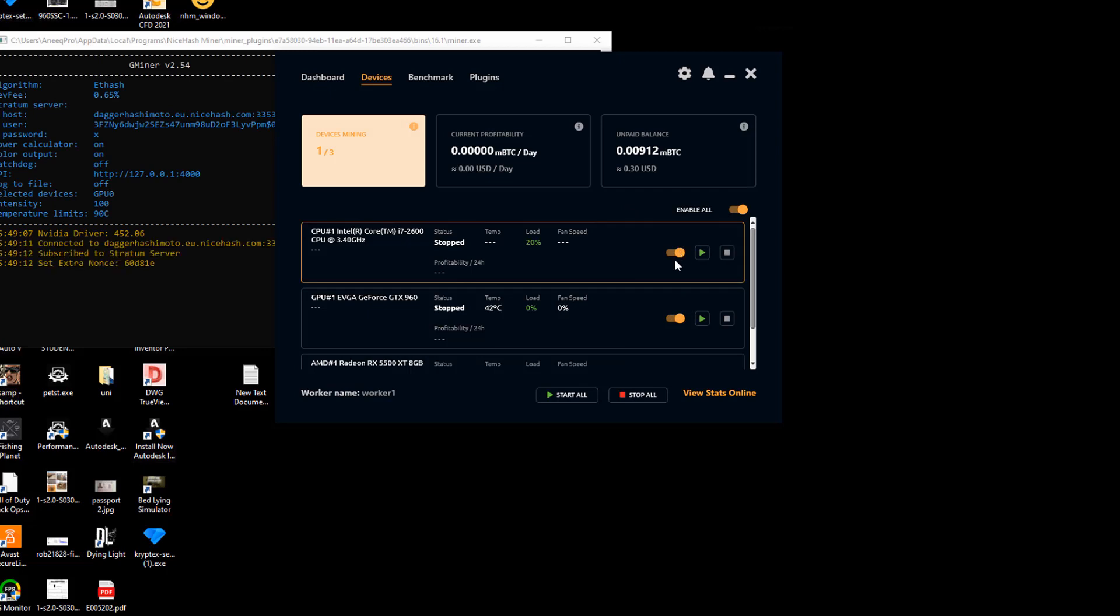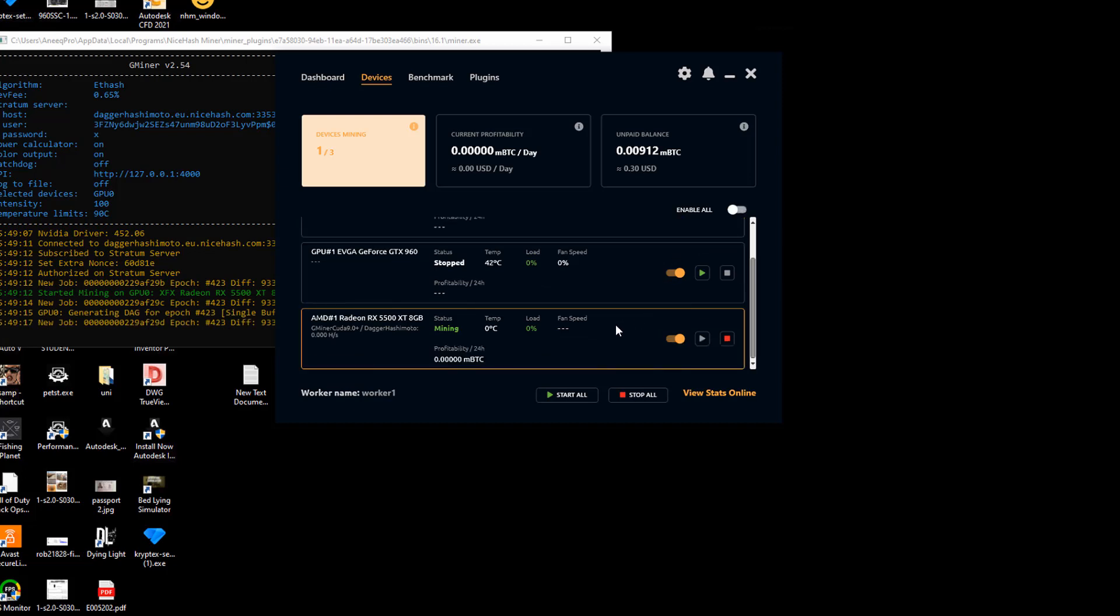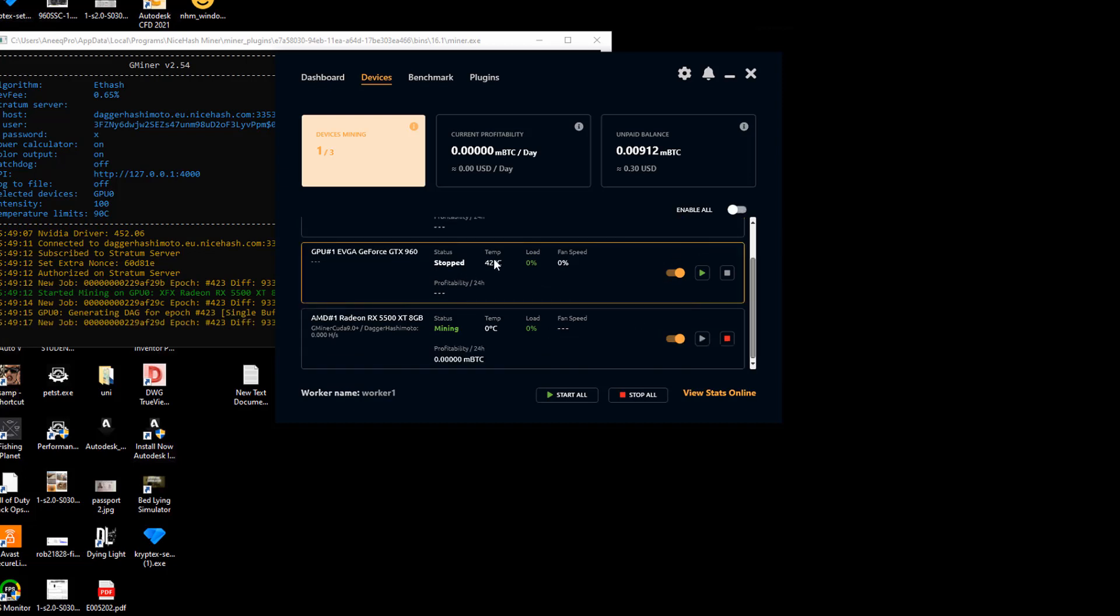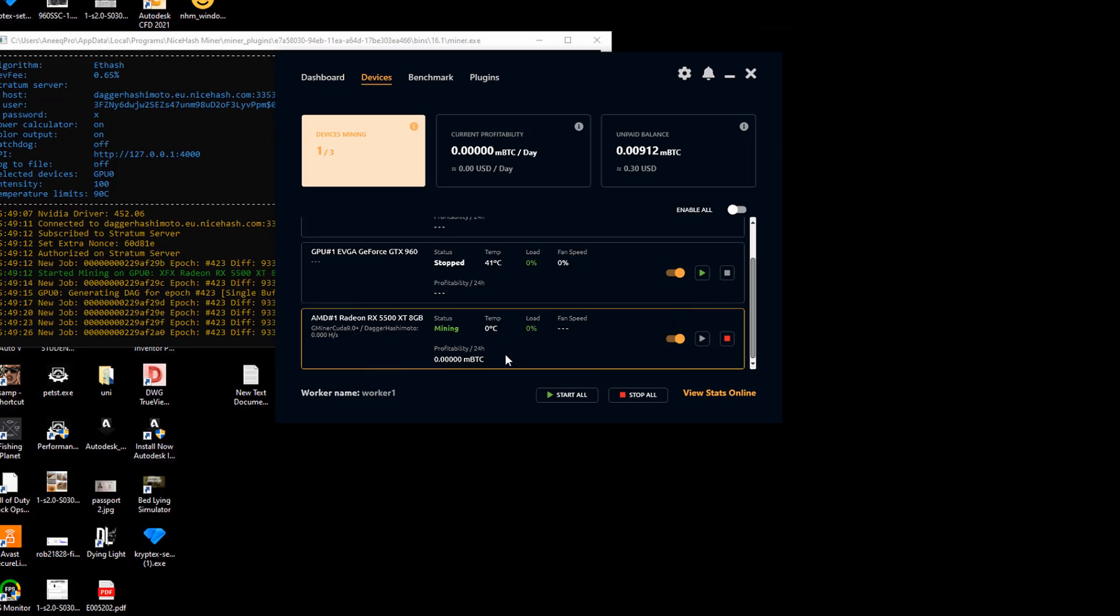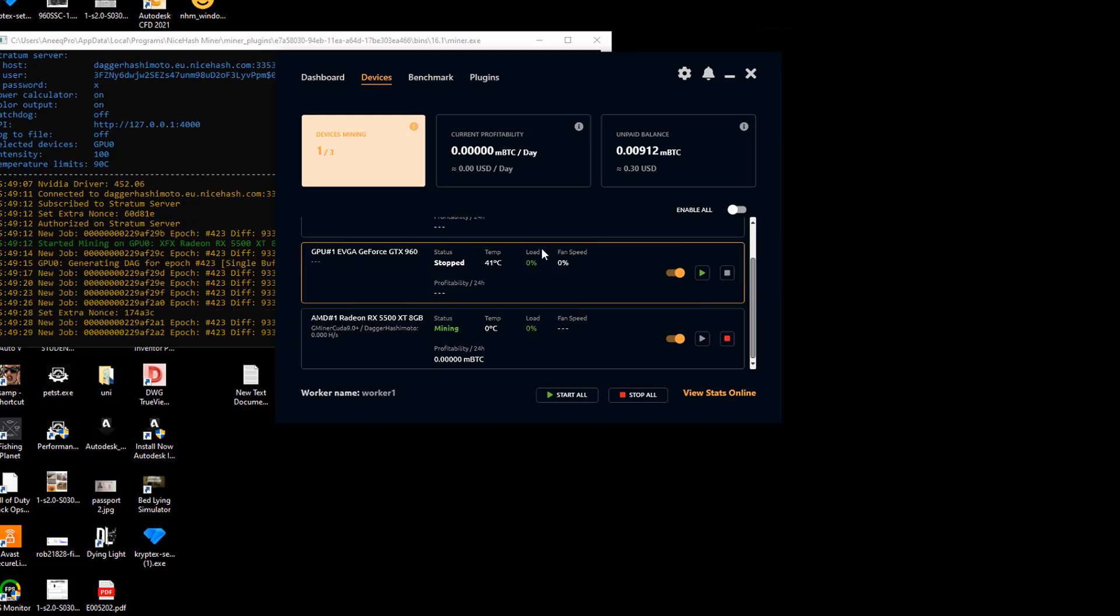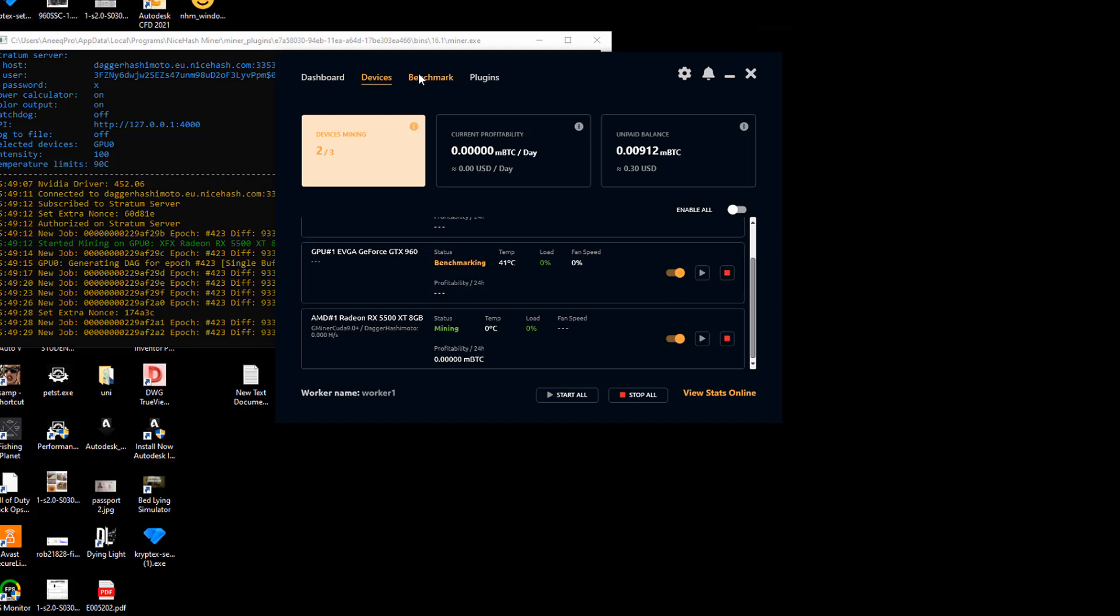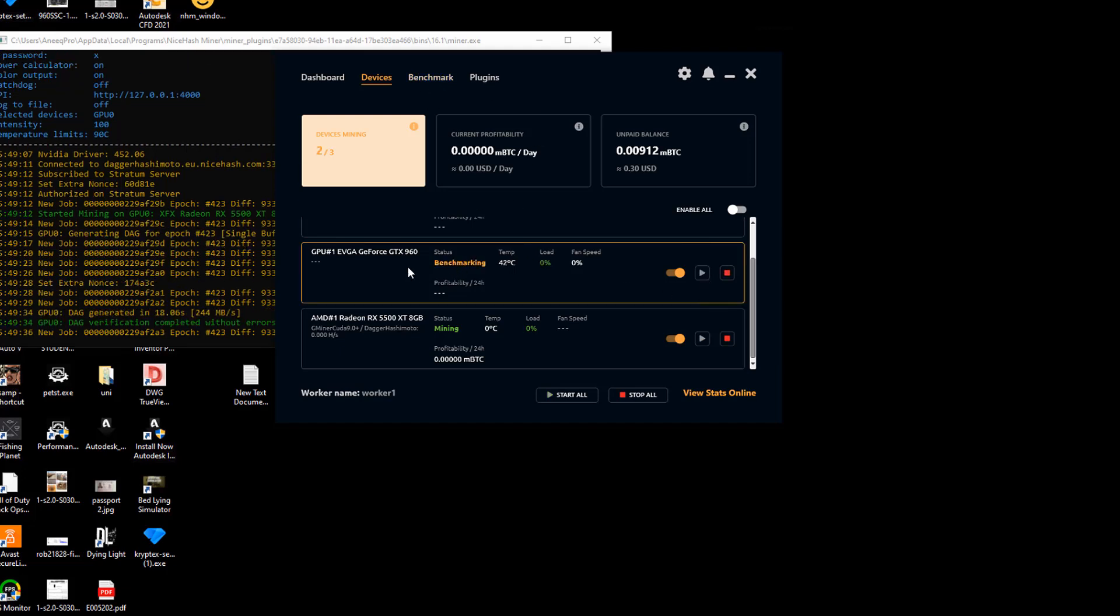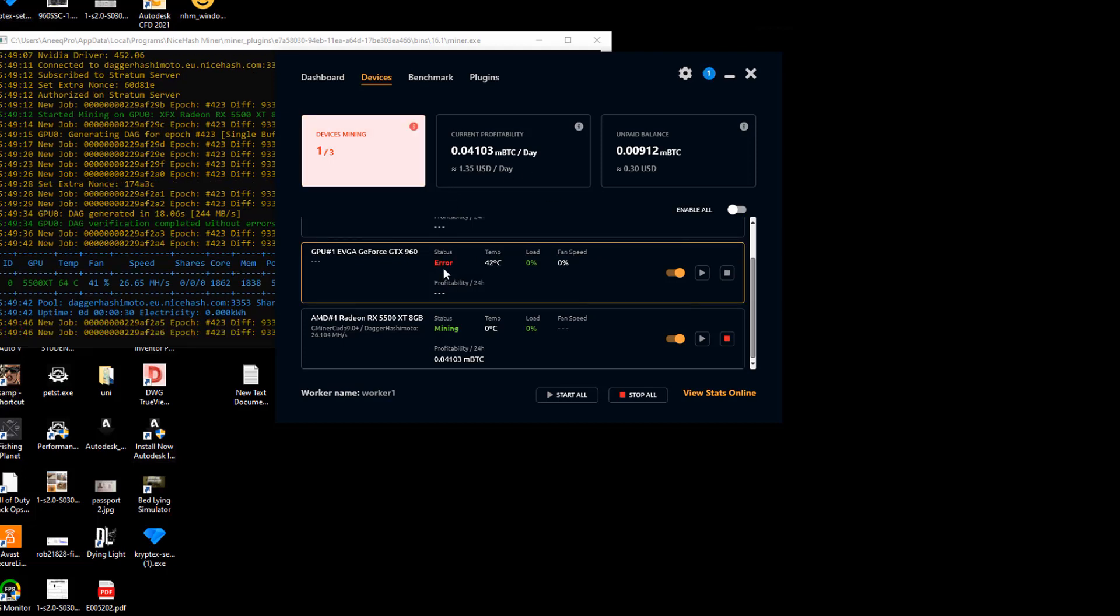I'm going to disable my processor here and then enable mining for my GTX 960 and RX 5500 XT. As you can see, GTX 960 is currently benchmarking and we are seeing an error for the status of GTX 960.